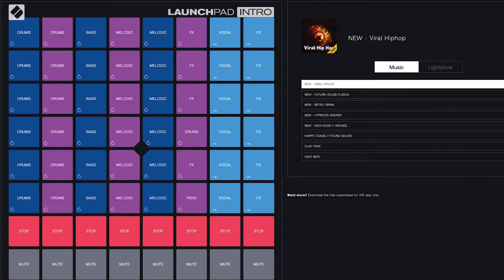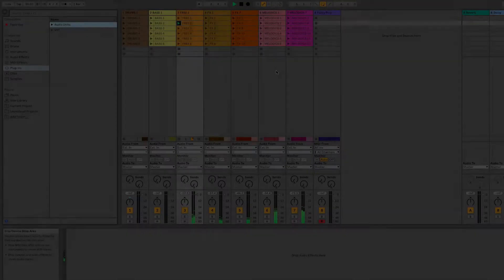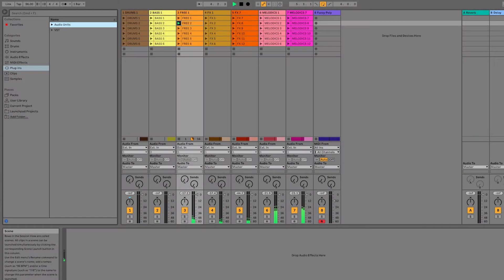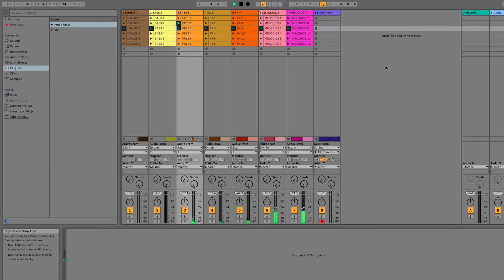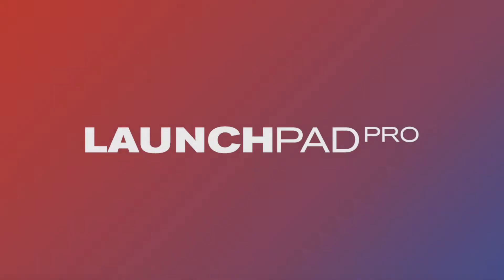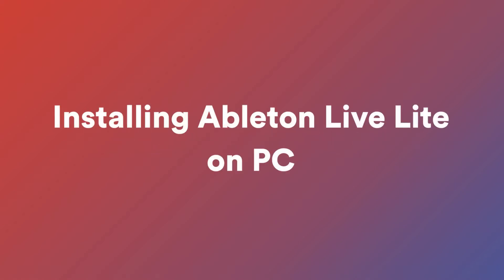So you're new to making music and you've had a chance to experiment with Launchpad intro, or you've chosen to get straight into using Live. In this video I'm going to show you how to install and activate your copy of Ableton Live 10 Lite which comes with your Launchpad.